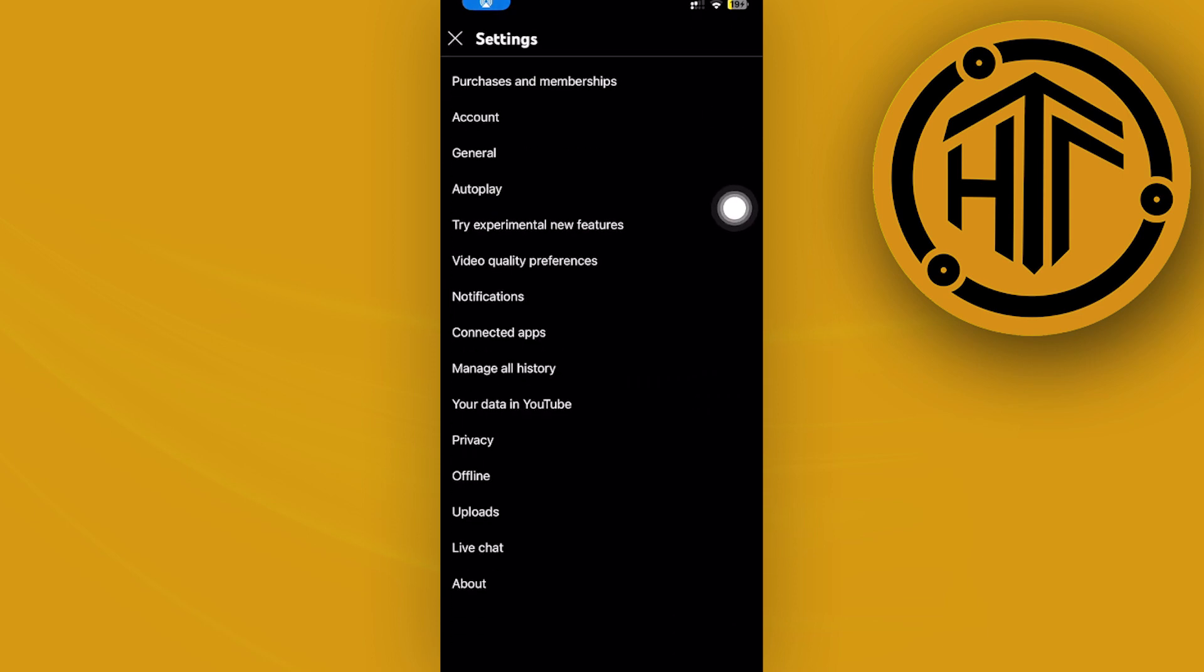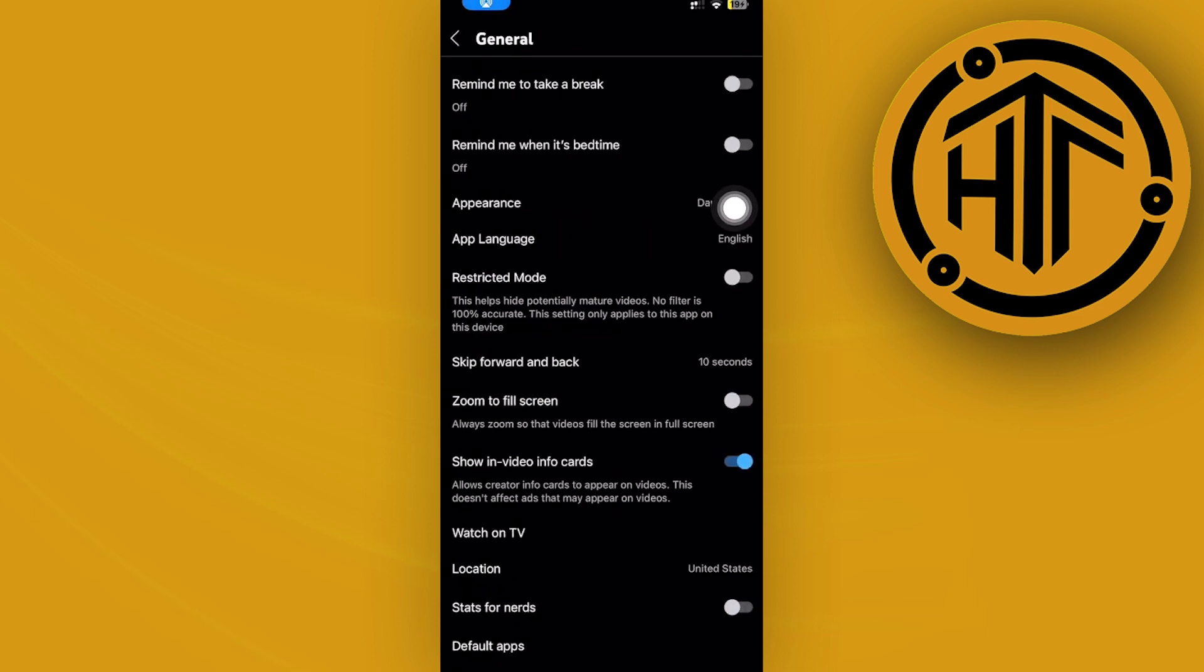Next, I want you to tap on the general option over here, and look for the option which is called playback and feed.